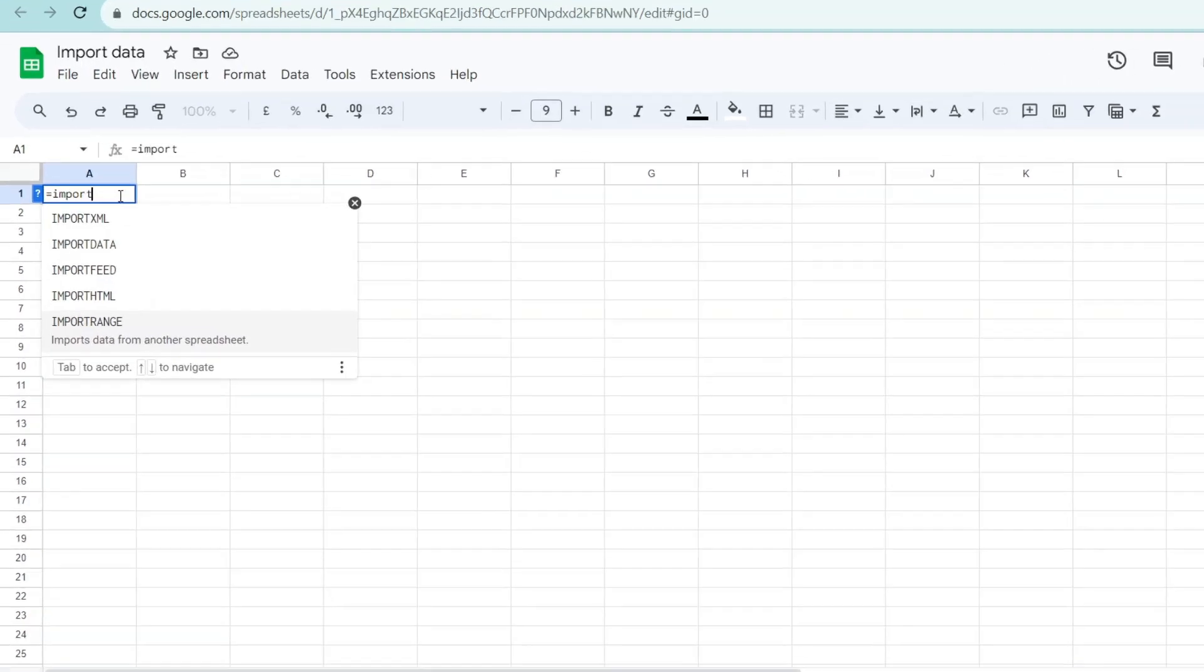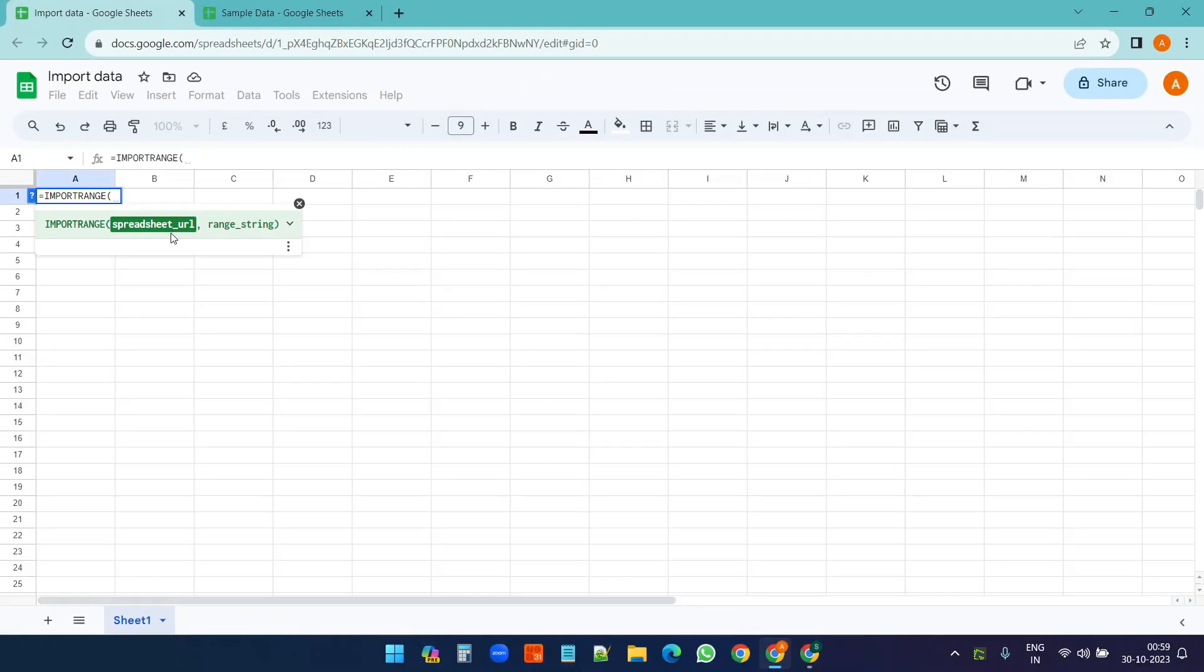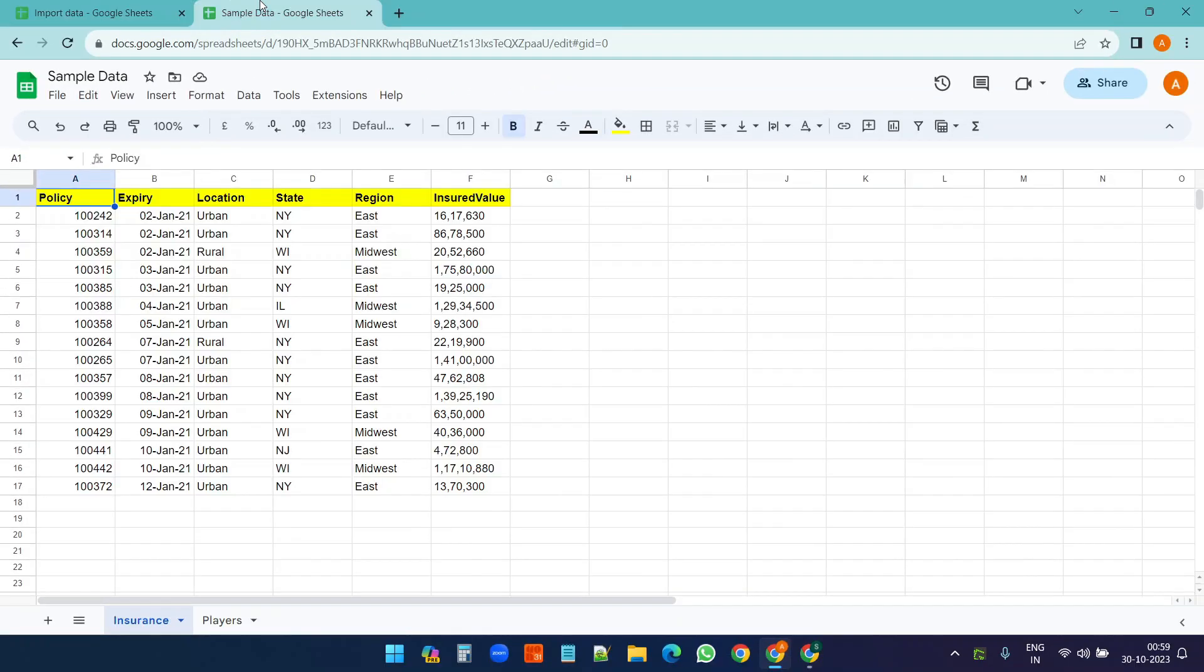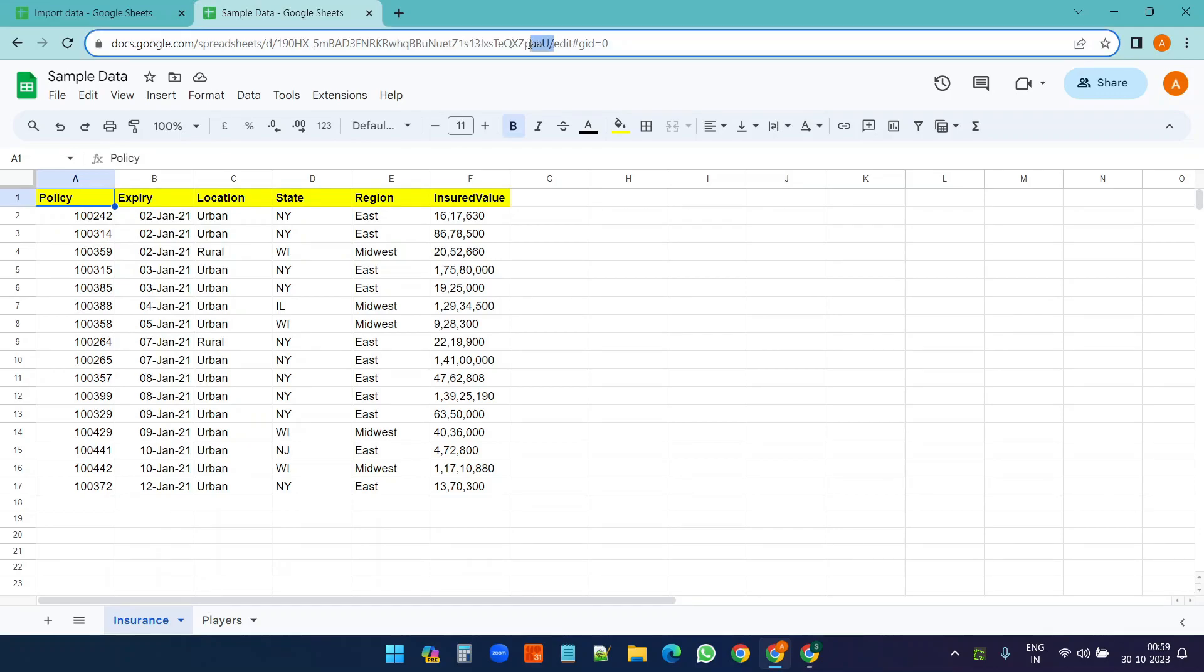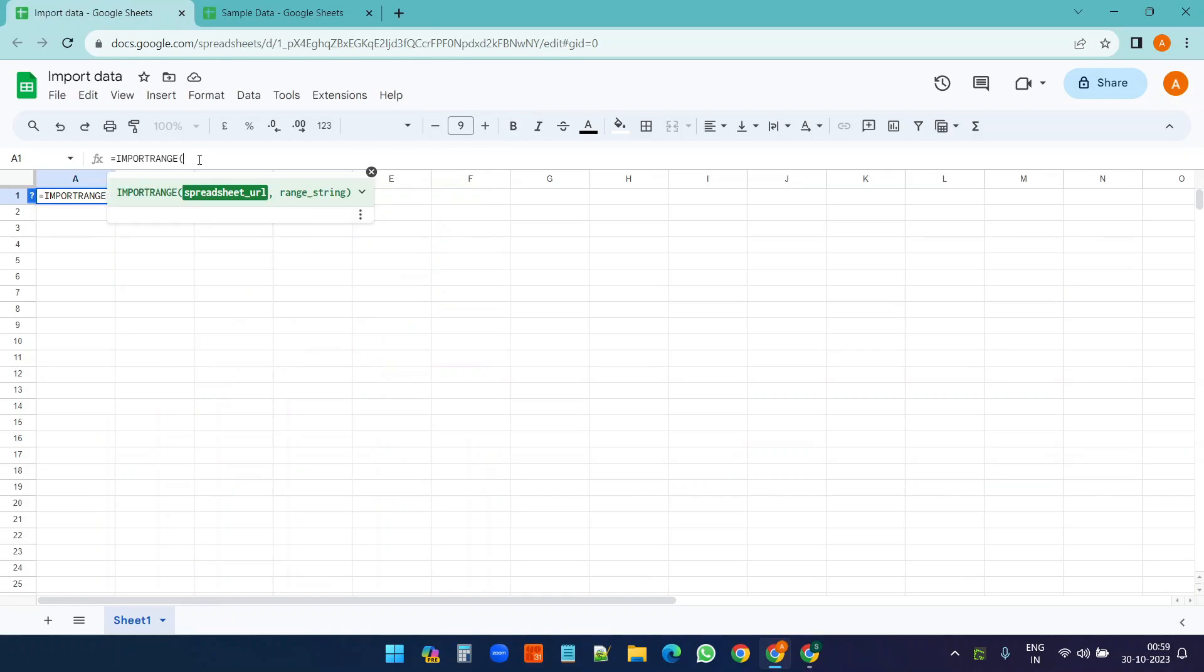I'll select the IMPORTRANGE function and here I need to put the URL of the other Google Sheet. Here I will just copy the URL and paste it here inside quotation.